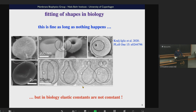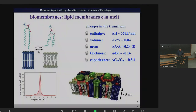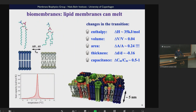But the problem — and this is the central idea of my talk — is that in biology, elastic constants are not constant. They are variables. In order to explain why they depend on thermodynamic variables, I have to go into what a membrane is and how membranes behave.